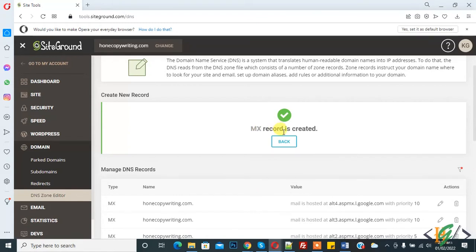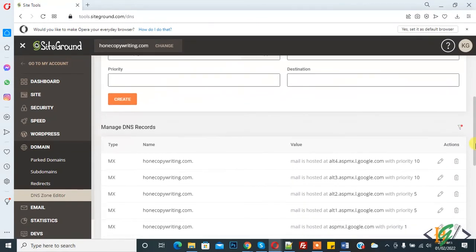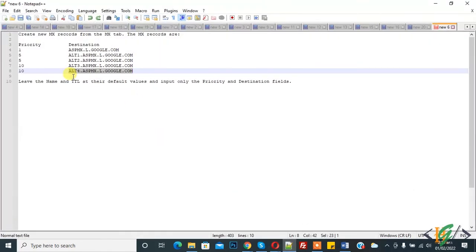The MX records are created. Here you can see five MX records — I deleted the previous MX records and these are the new ones. You will find these values in the video description. It will take up to 72 hours to propagate, and then your Google Workspace email will work with your professional domain email.